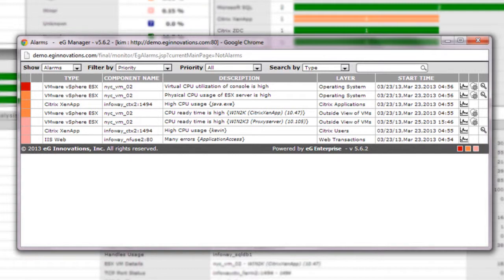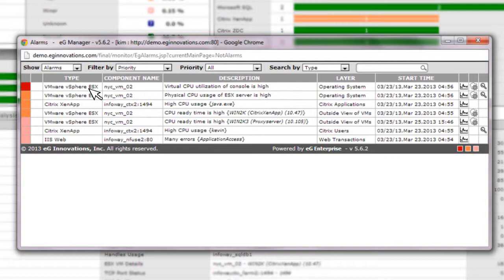This makes life easier for the help desk or service desk staff because they simply need to focus on the most critical alarms first, the root cause alarms, without being distracted by the effects. This can save significant amounts of time spent on problem diagnosis.